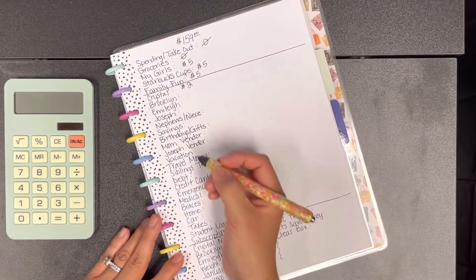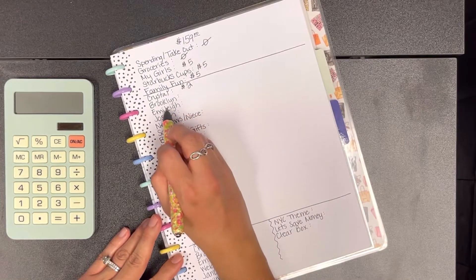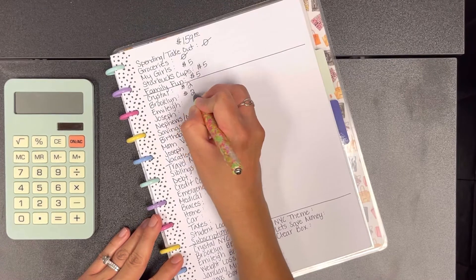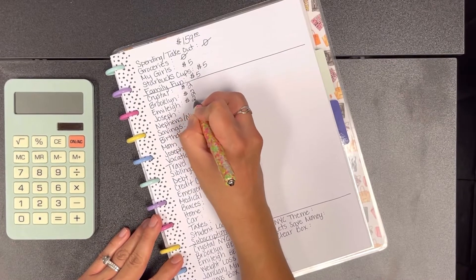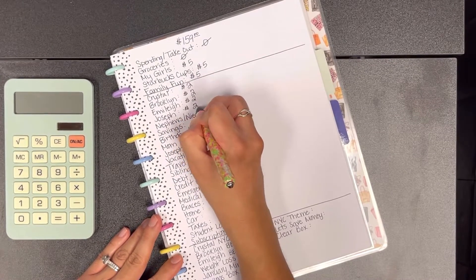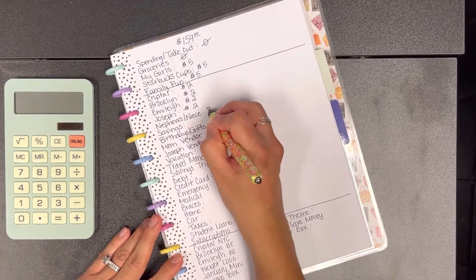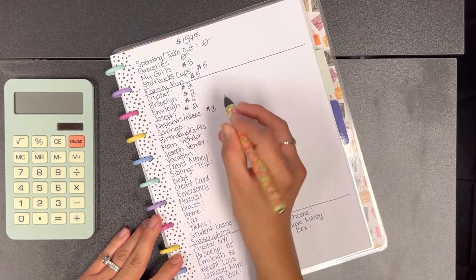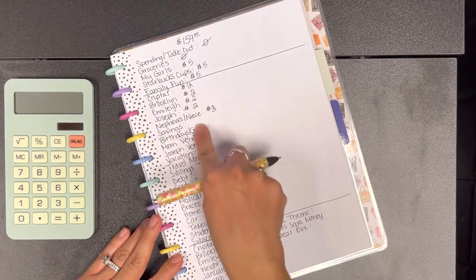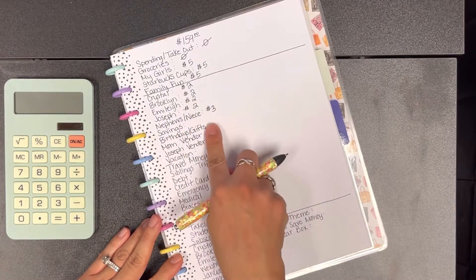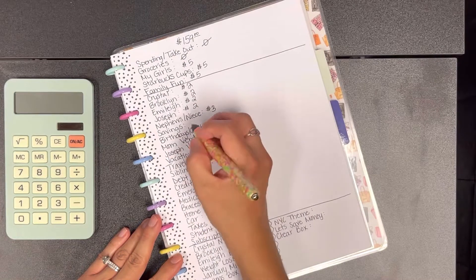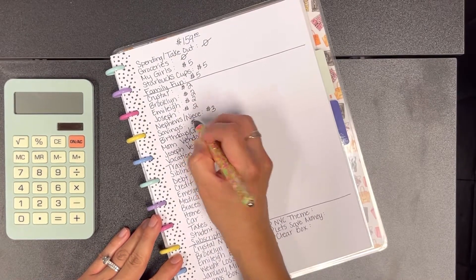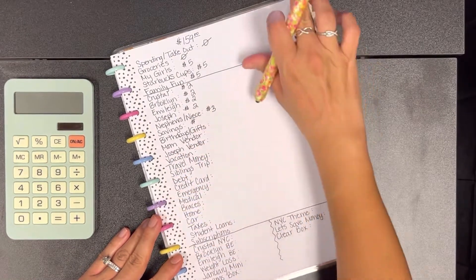For my sinking fund envelopes we're going to put in $2 for Brooklyn, Emily, and my husband. I'm going to add $2 in theirs as well. And then for my nephews and my niece I'm going to do $3. Since I do have two nephews and one niece, this time I'm only going to be putting in like $1 for each one of them. This envelope is just for when they get older, I'll have this money put aside for them and I can split it up three ways for them.